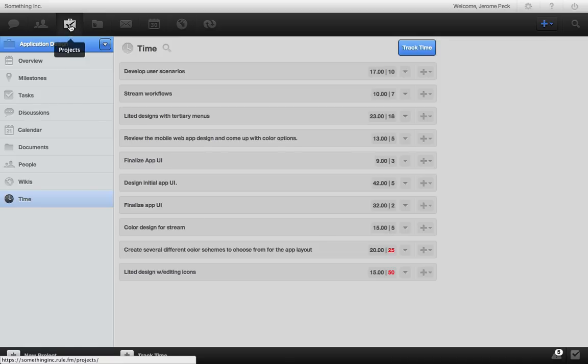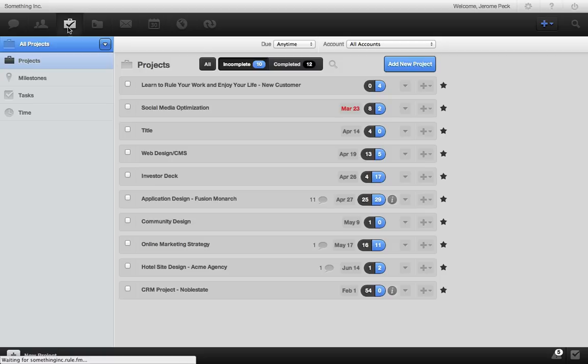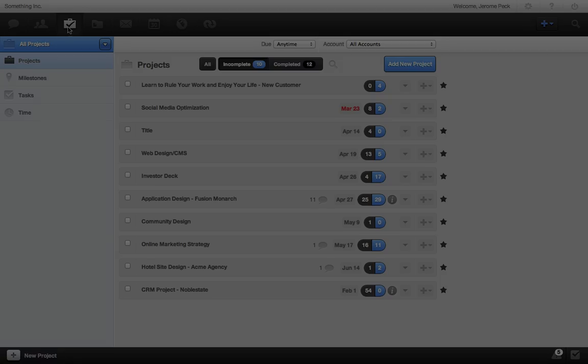RULE projects is a simple and powerful way to keep your team on the same page, stay on task, and get stuff done together. Enjoy.